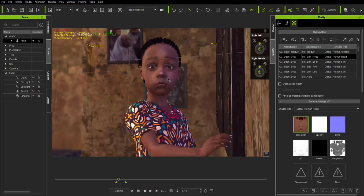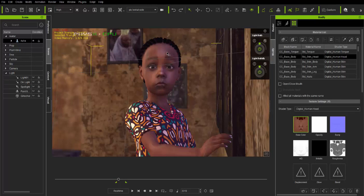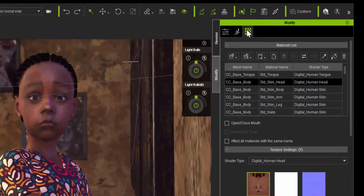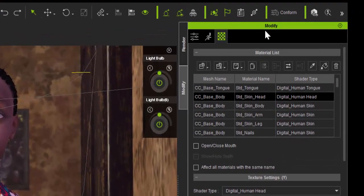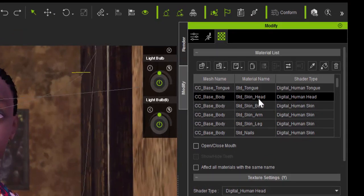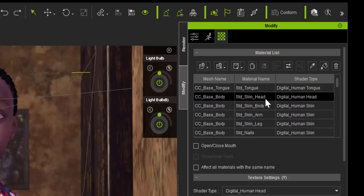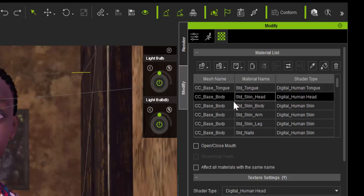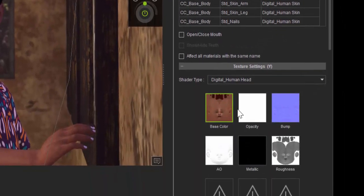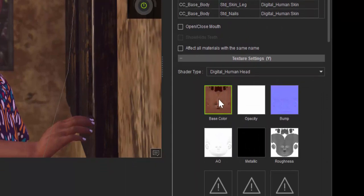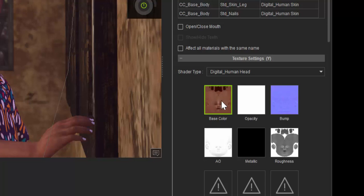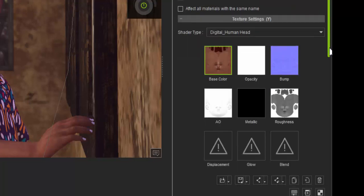I'm going to head to iClone 7. This is a project I'm currently working on. What you need to do is select the character and go to the modify material list tab, then look for the head texture, the base body skin head texture. Then go straight to the texture setting and select the base color of the texture. What you're going to do is save this out, so just click on the save button.